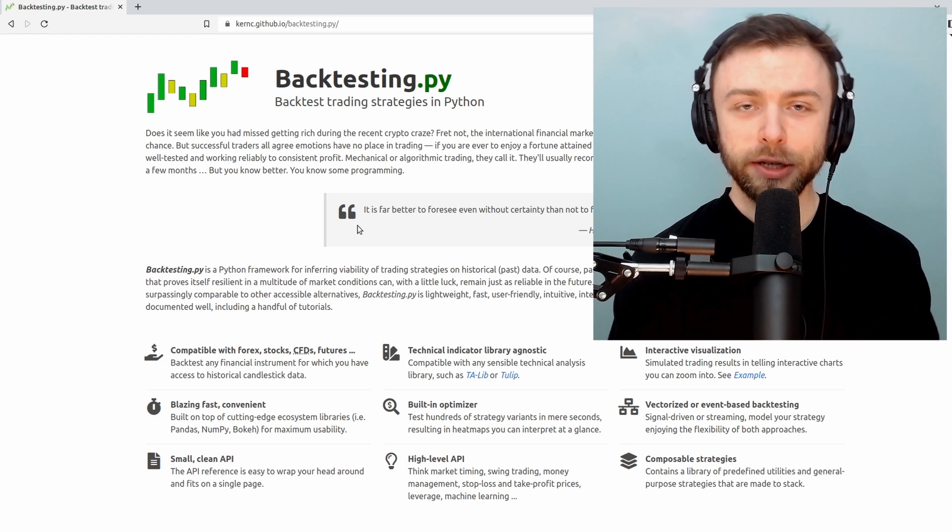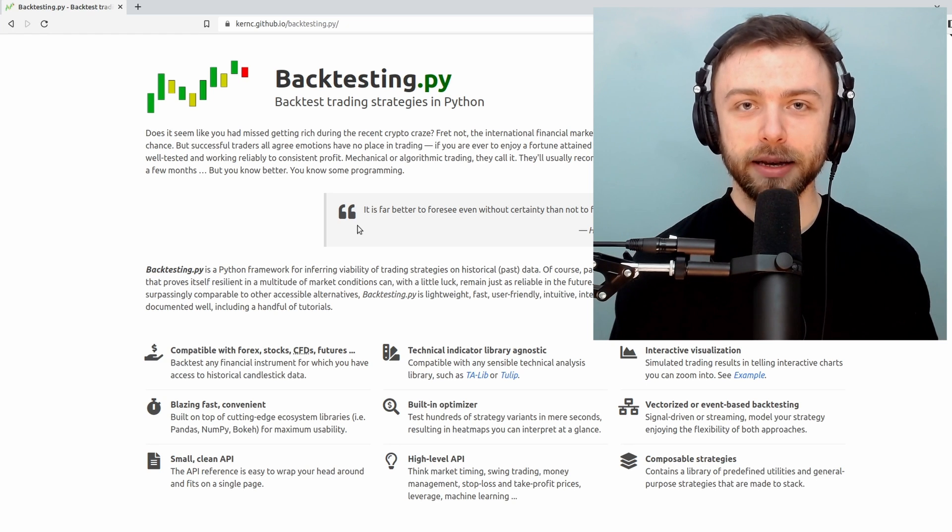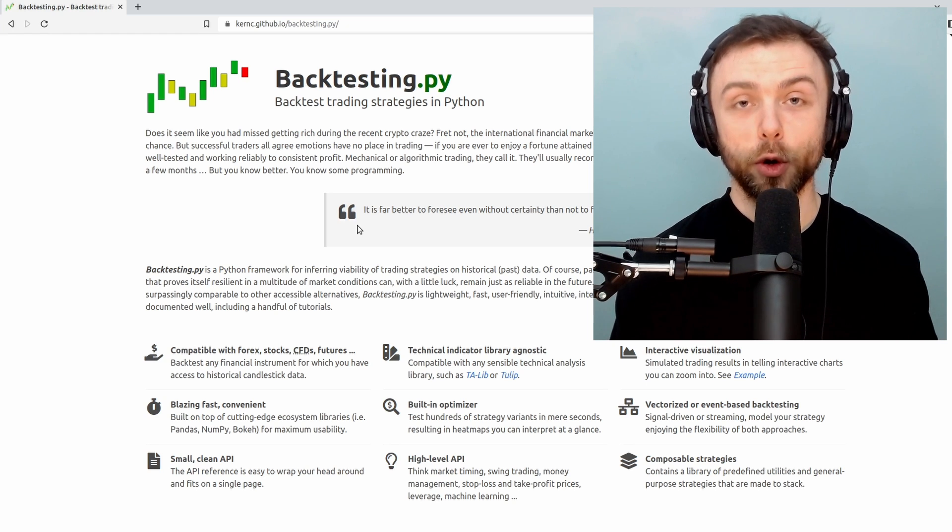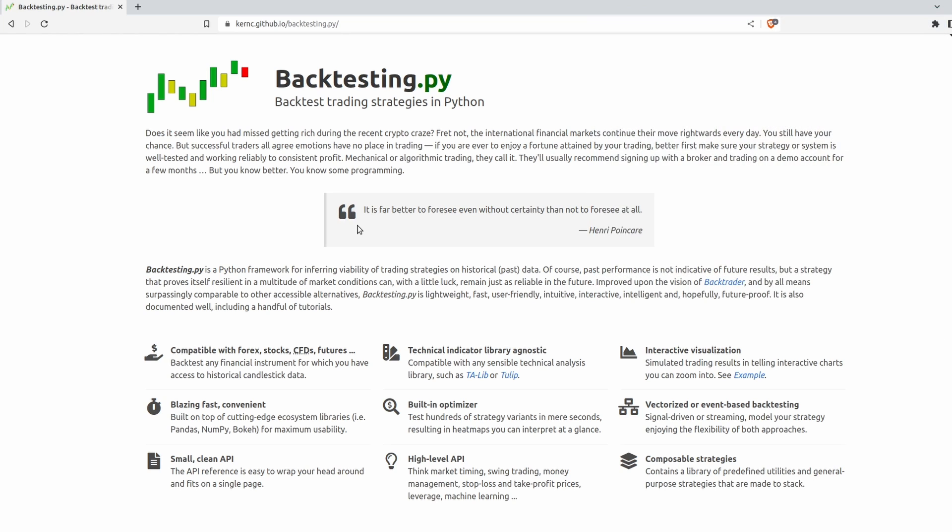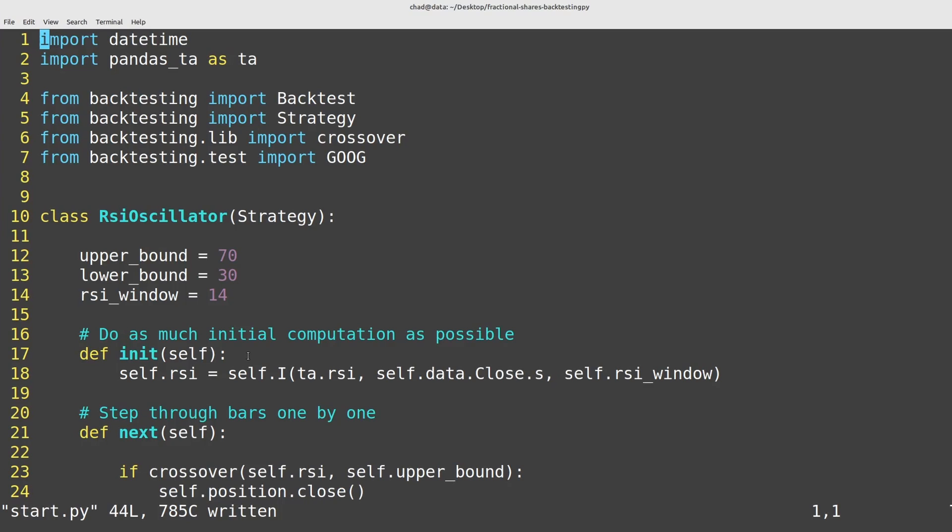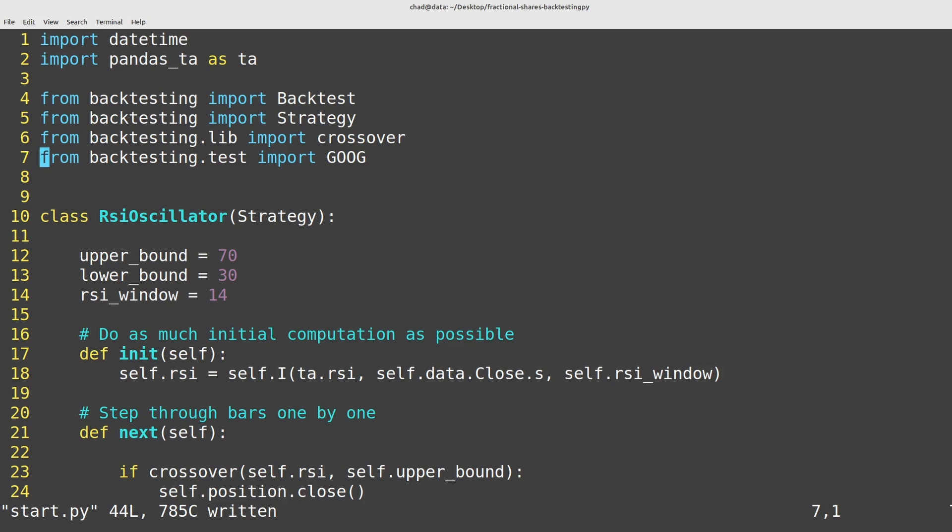So let's jump into Python here and I'll walk you through an example. I have a basic Python template here. If you're not familiar with the syntax of backtesting.py, how this strategy class works, I have a free course here on YouTube which will get you up to speed with all the basics.